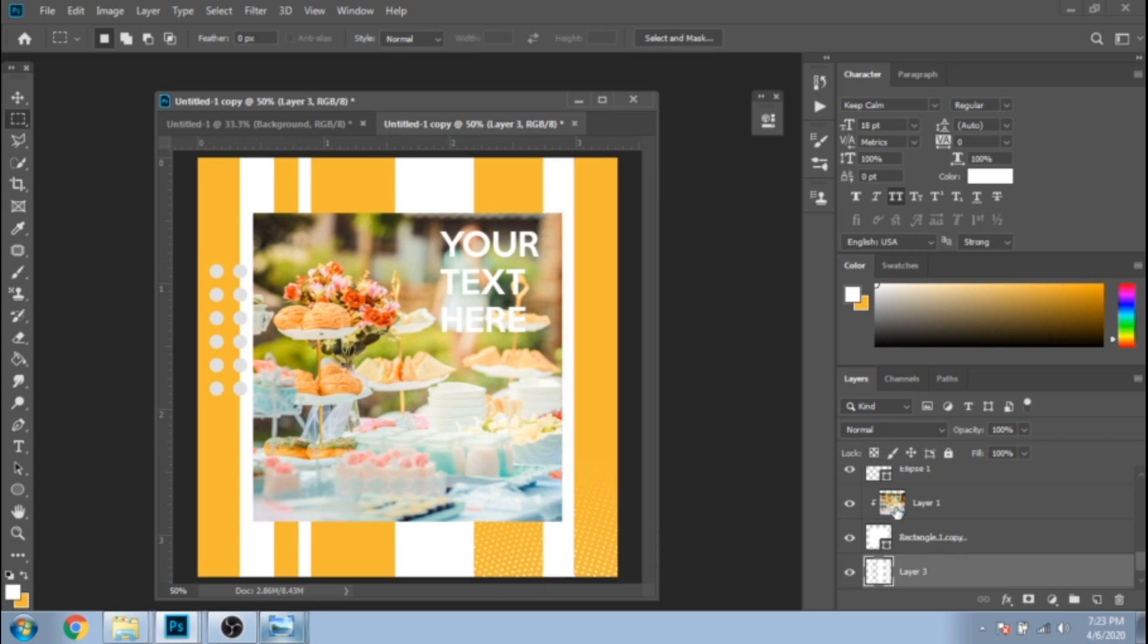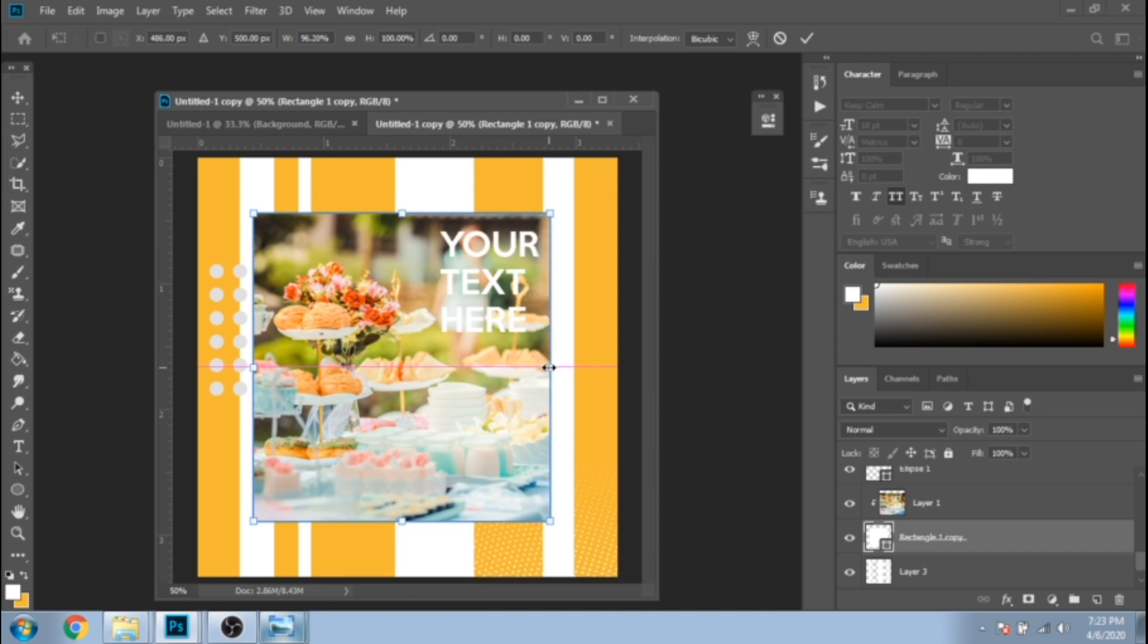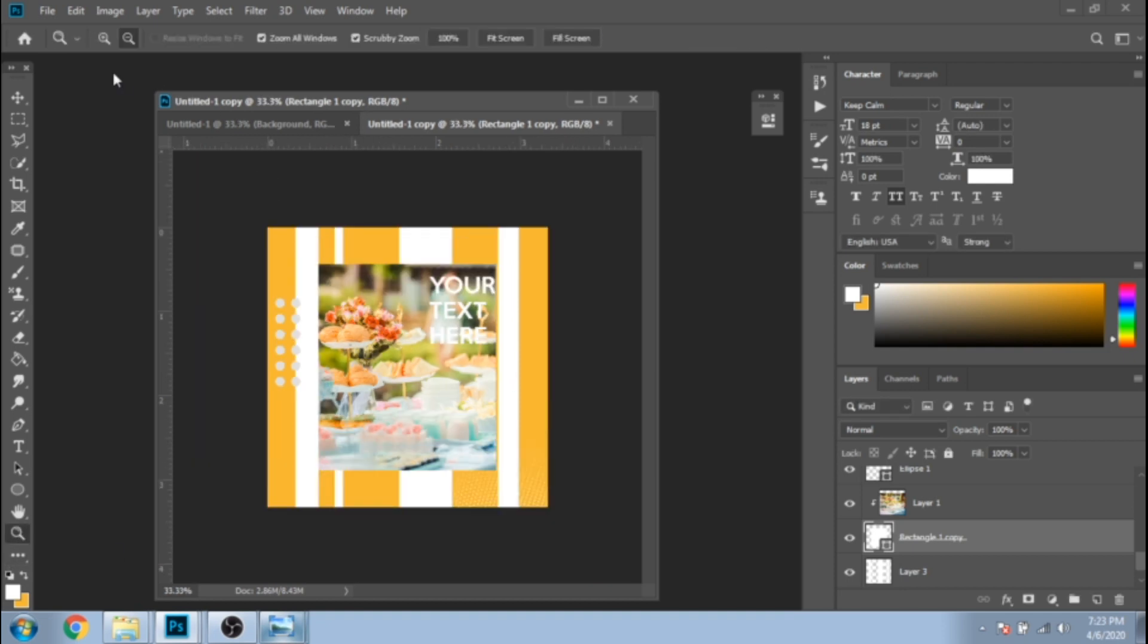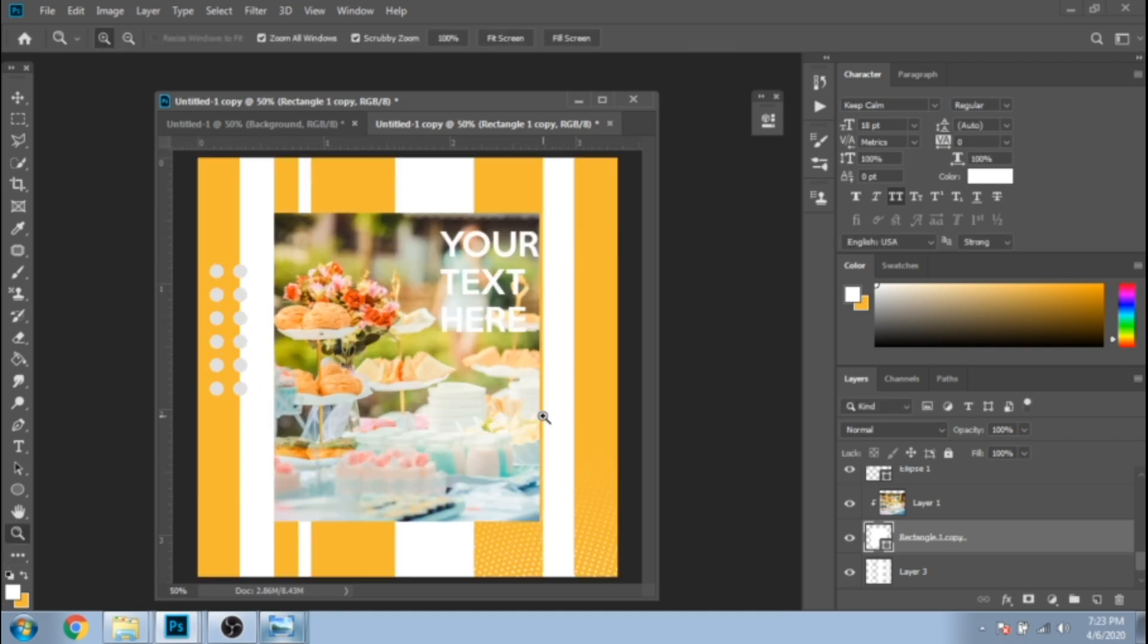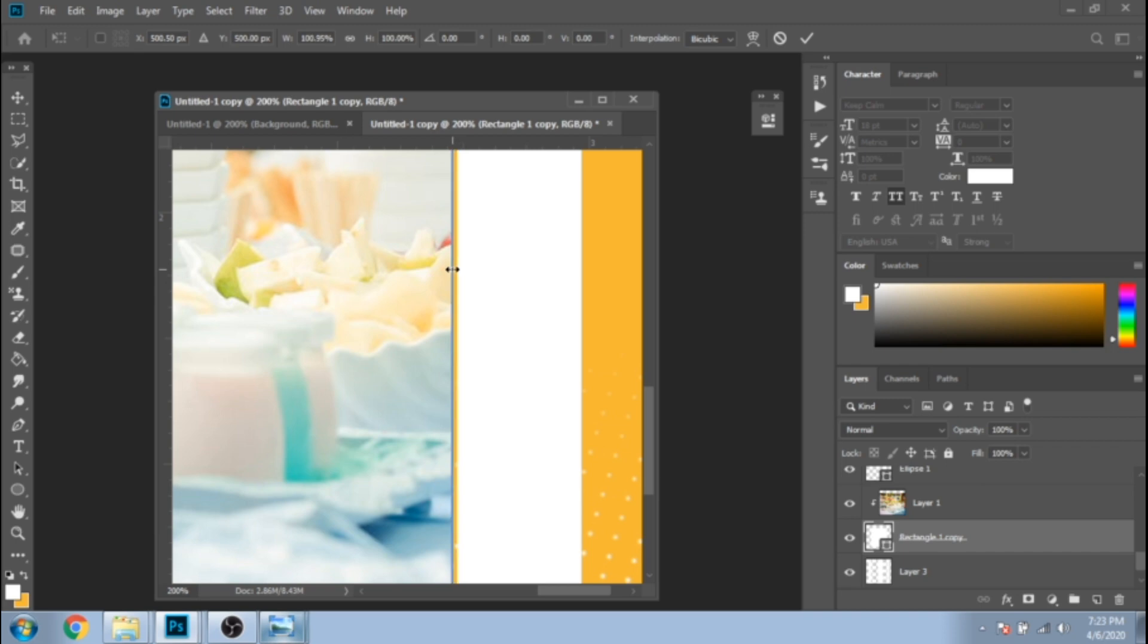Make the main rectangle smaller. To make the perfect shape, zoom in, press Ctrl+T, and drag to the line.